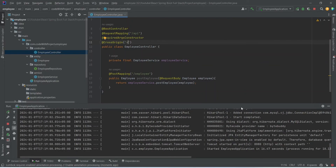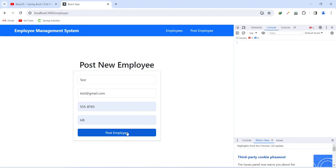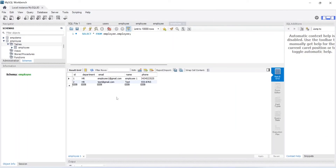We rerun the backend application and it comes up successfully. Back in the browser we click the post employee button again and we get the message 'employee created' and are redirected to our dashboard component. In MySQL Workbench we can verify the new entry with ID 2, showing the same email, name, and phone number. That's it for this video. In the next video we will create the get-all-employees API in our Spring Boot application.